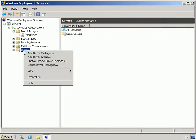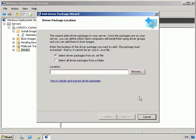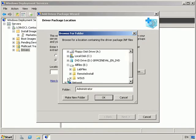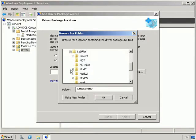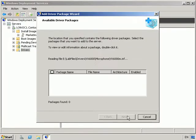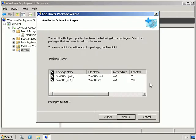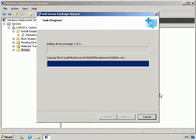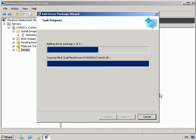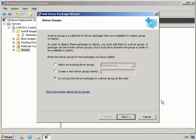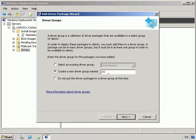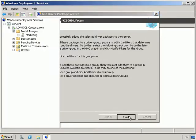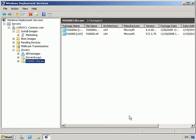And we'll go ahead and we will add some drivers. So we're going to add a driver package. And we're going to select all driver packages from a folder. And I'm going to browse to my e Drive, my lab files, drivers, and VX6000, which is Microsoft Live Cam video camera. OK, so we will select our drivers and we'll add the driver package. And from here we're going to create a new driver group. And we're going to call this driver group VX6000 Life Cam. OK, so we've now got drivers.